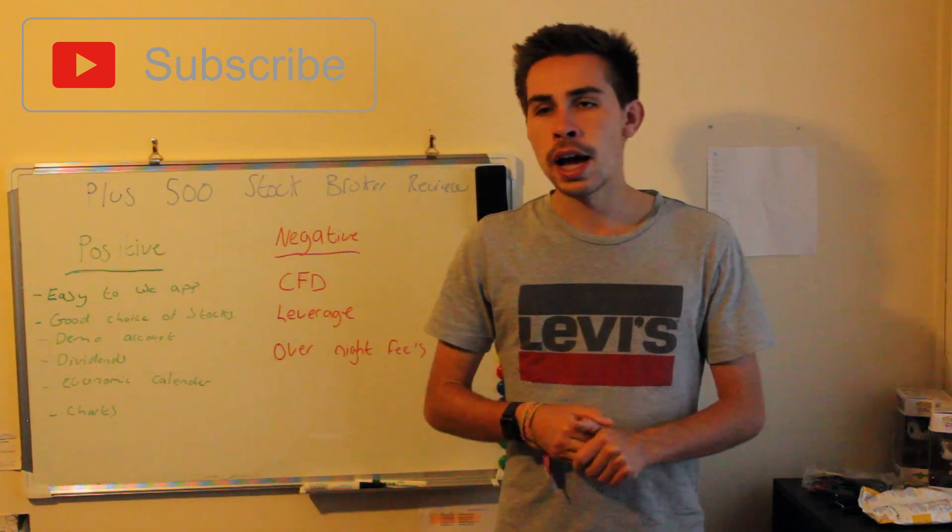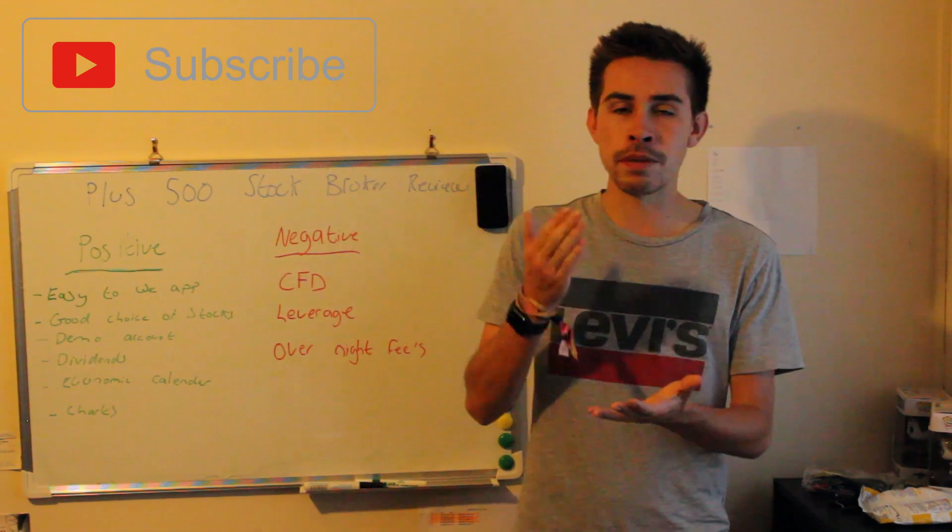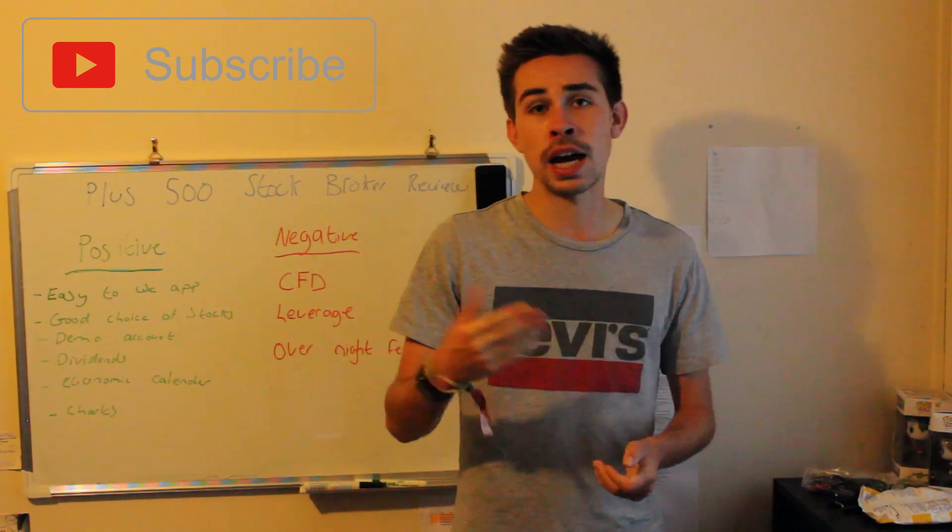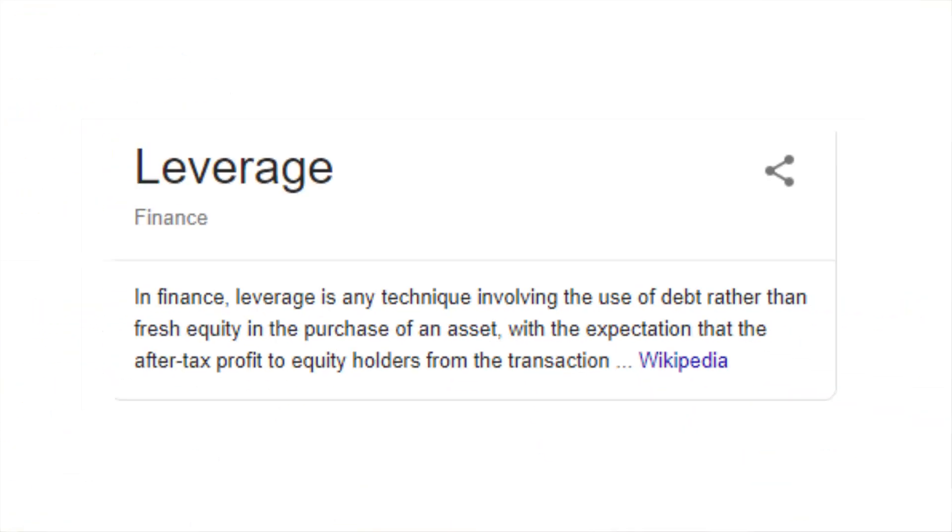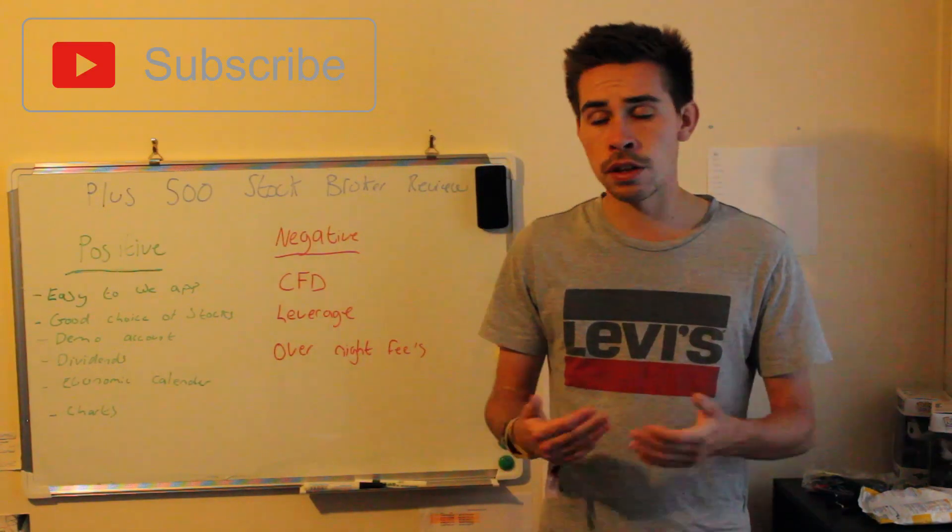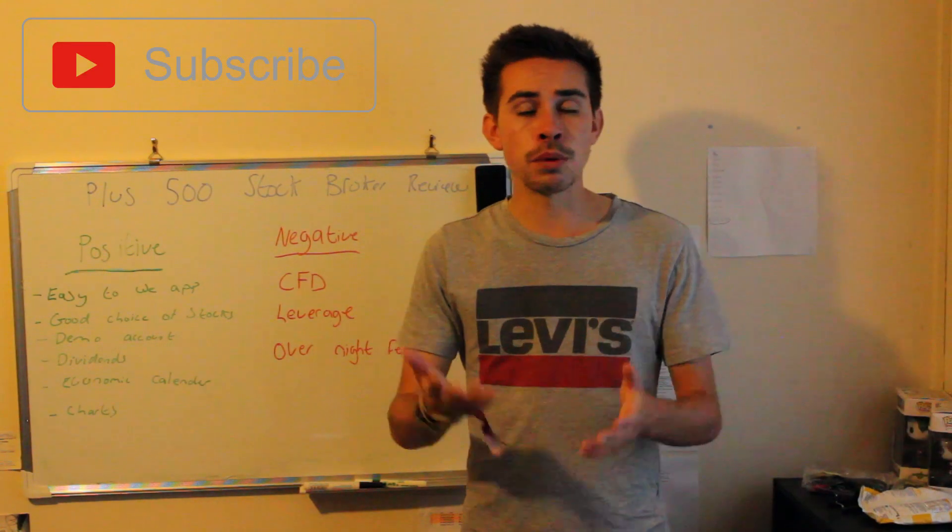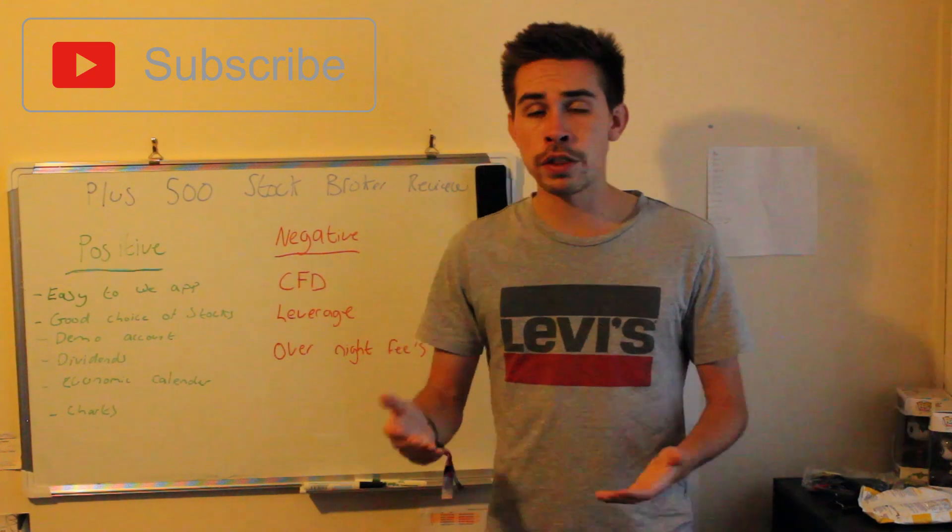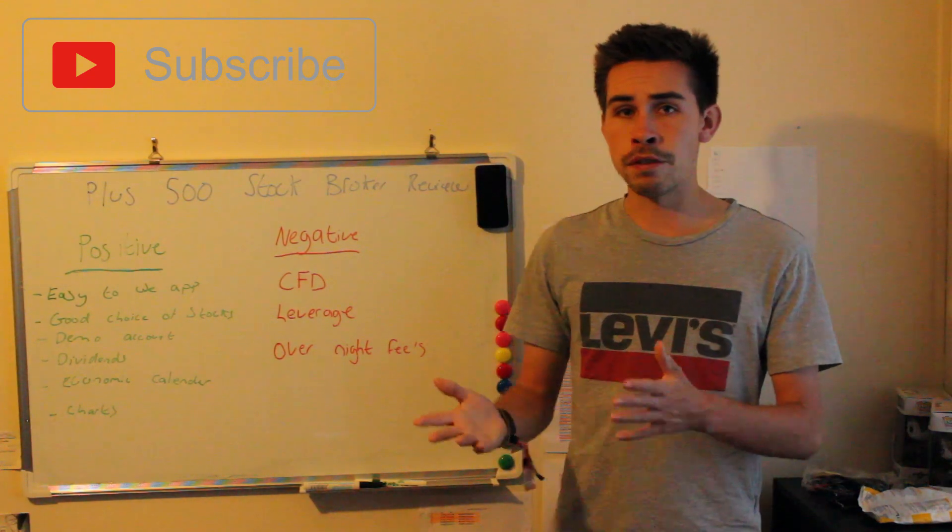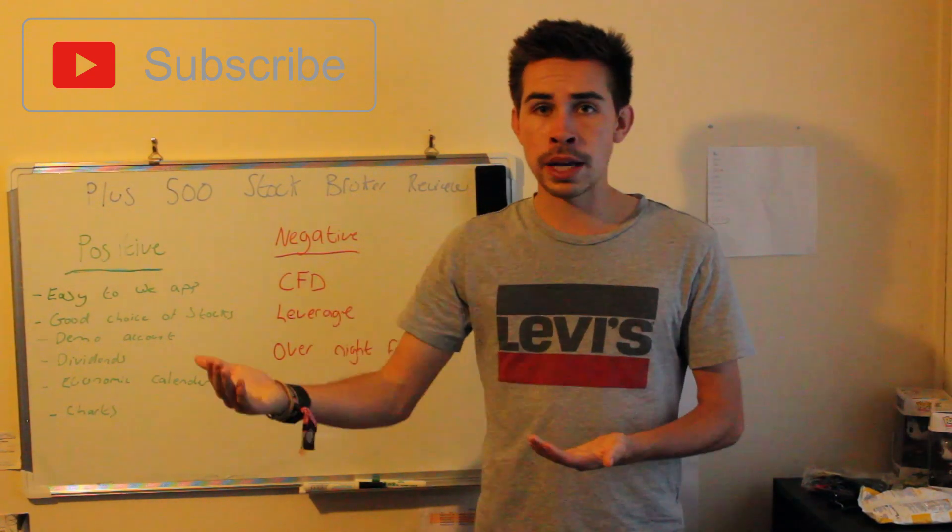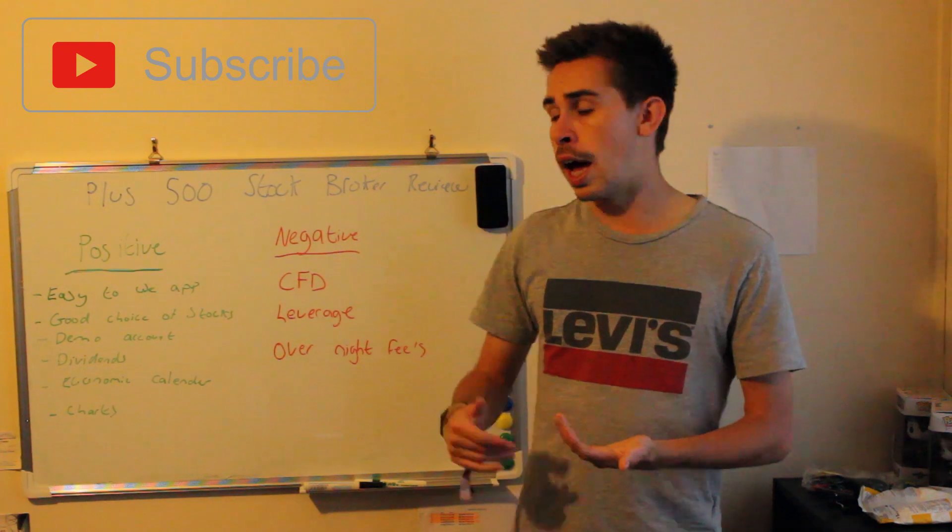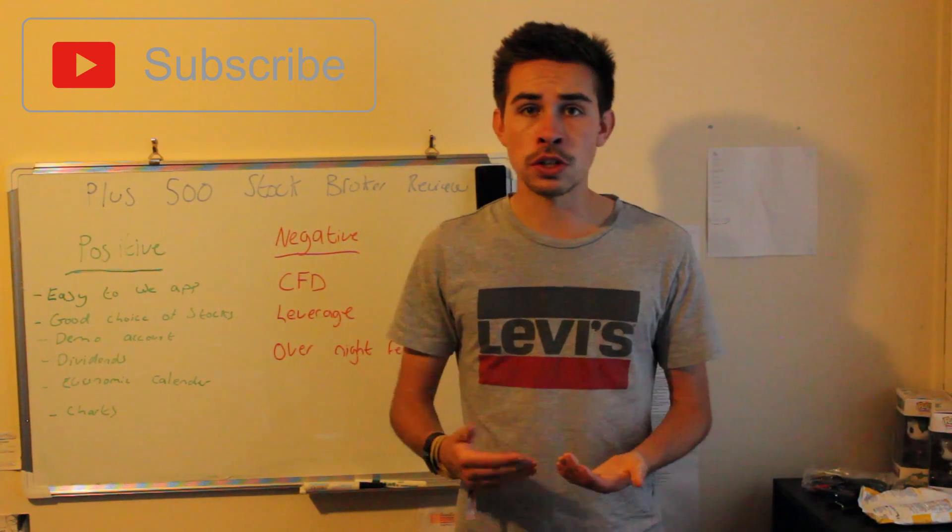Leverage is something that you have to be careful of with Plus 500. They only offer margin trading or leverage, which you've got to be careful of. Leverage is the only thing they offer. They don't actually have a normal ratio of buying stocks. Leverage is the only one they offer.